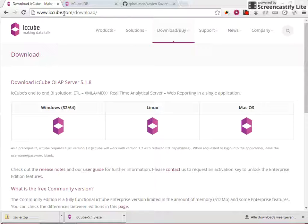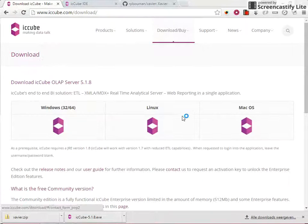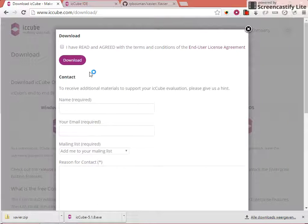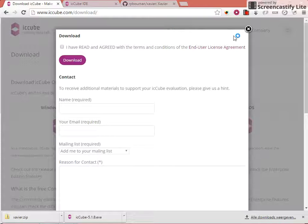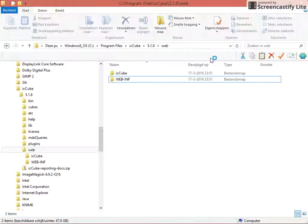iCQube is an OLAP suite. It comes with its own server and its own client. You can download it from iCQube.com/download. Just find the operating system that you're running, click the link, agree to the terms and conditions, and then you can download the installer. I've already downloaded and installed mine.